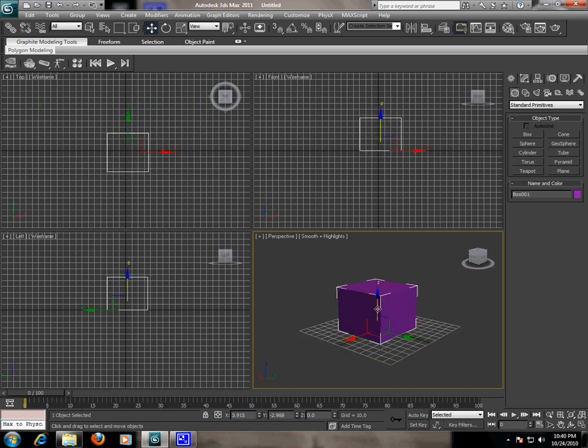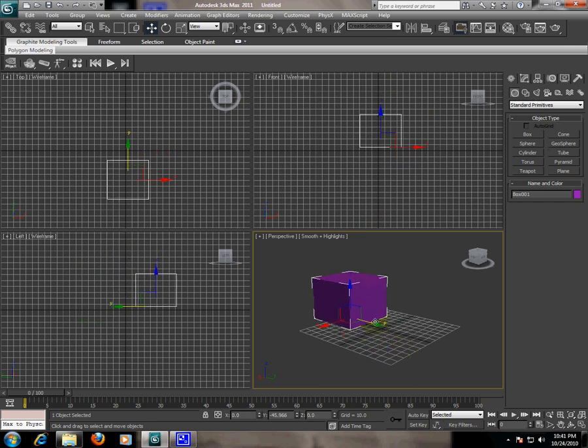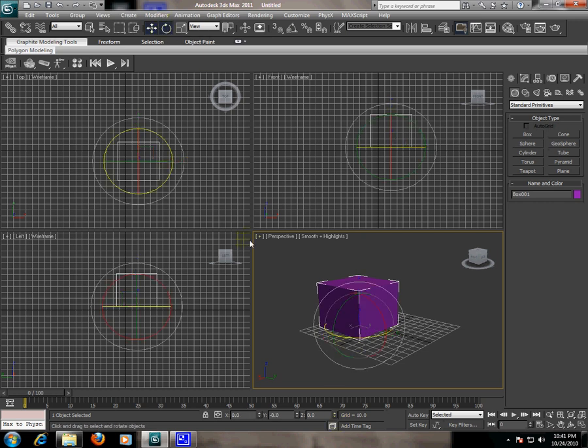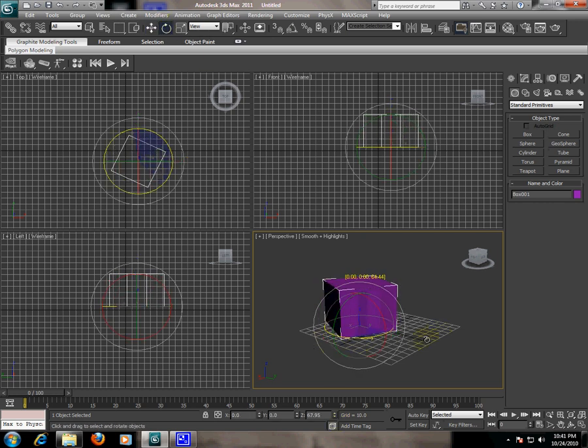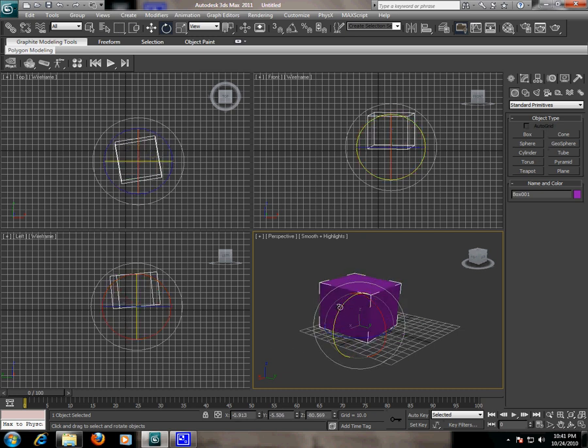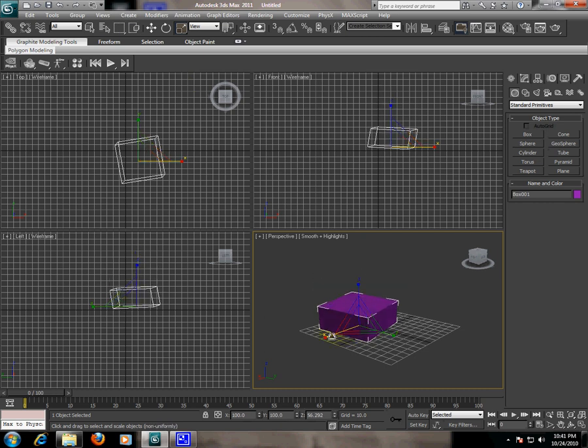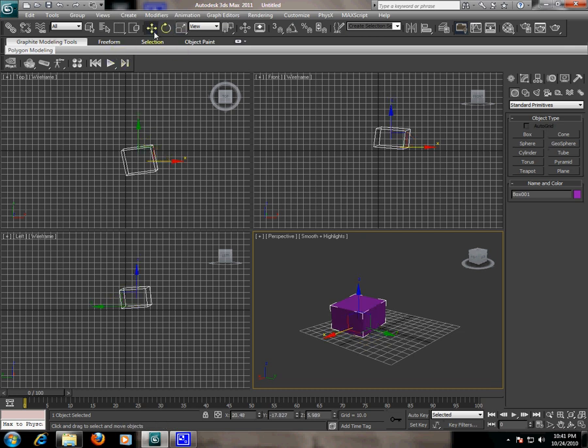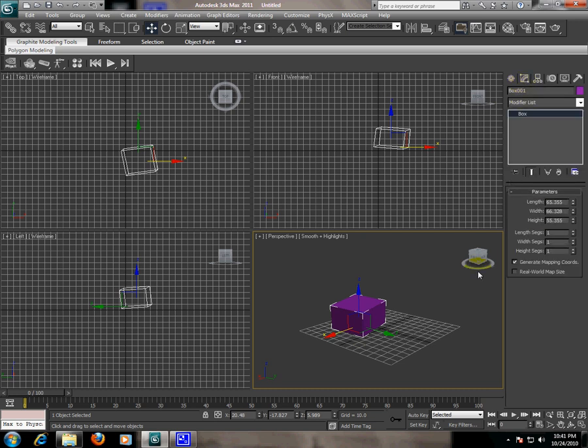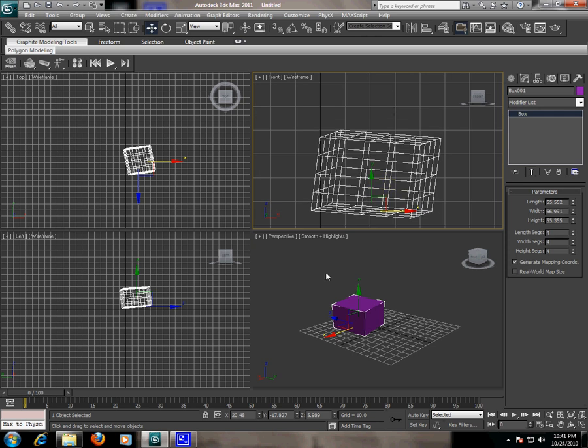From here you can move the object with different coordinates from different axes, like up, down, X, Y, Z. You can rotate the object from different axes. You can change the values. Go to the modify panel. Here we have the parameters of the object. You can change the length, the width, the height, and add some segments to the object. Now we have segments here in the object.